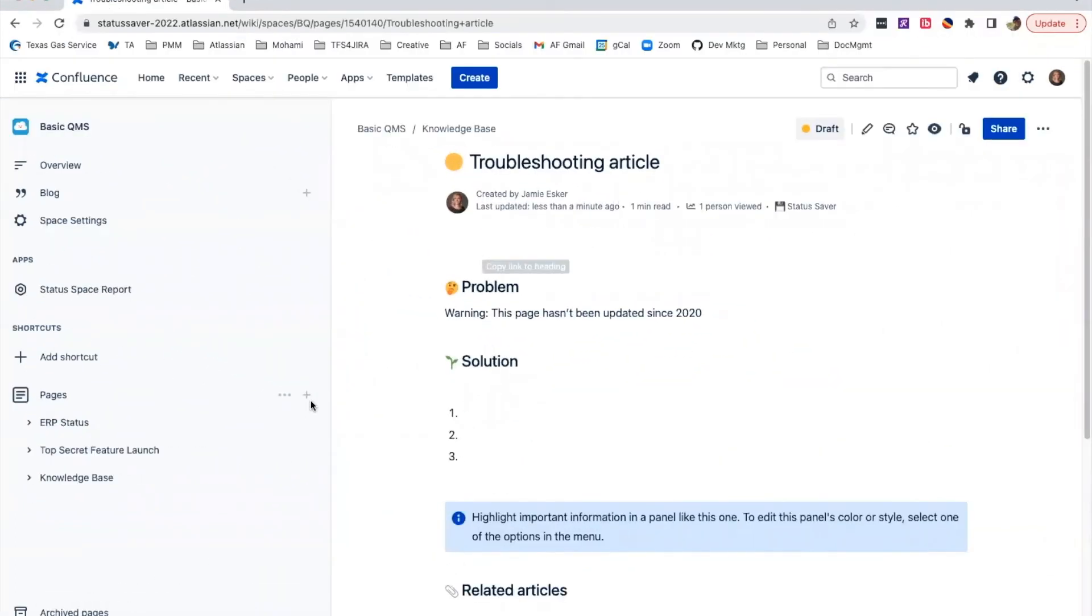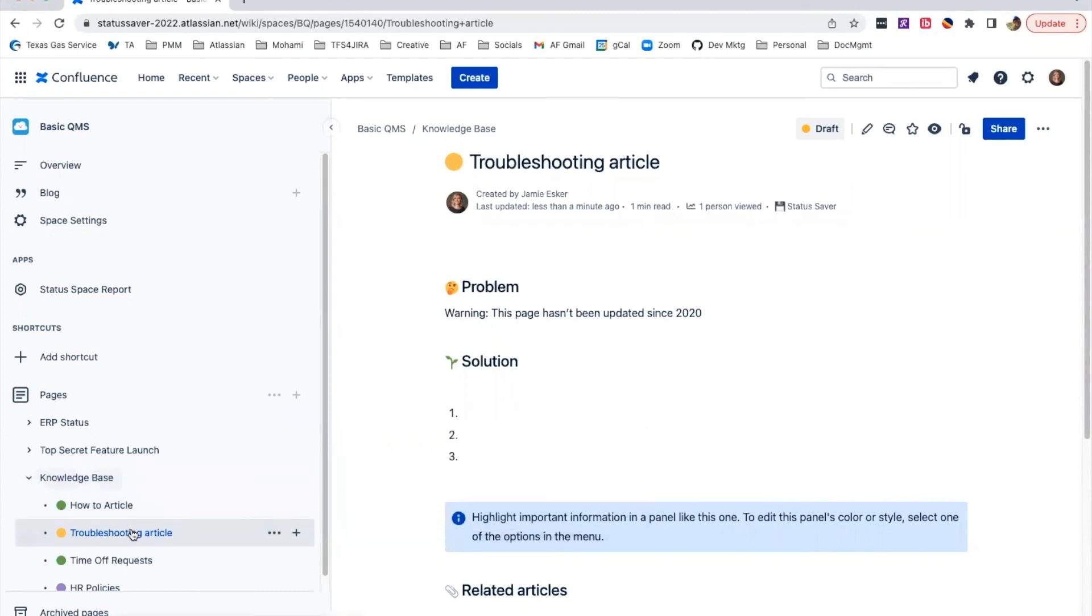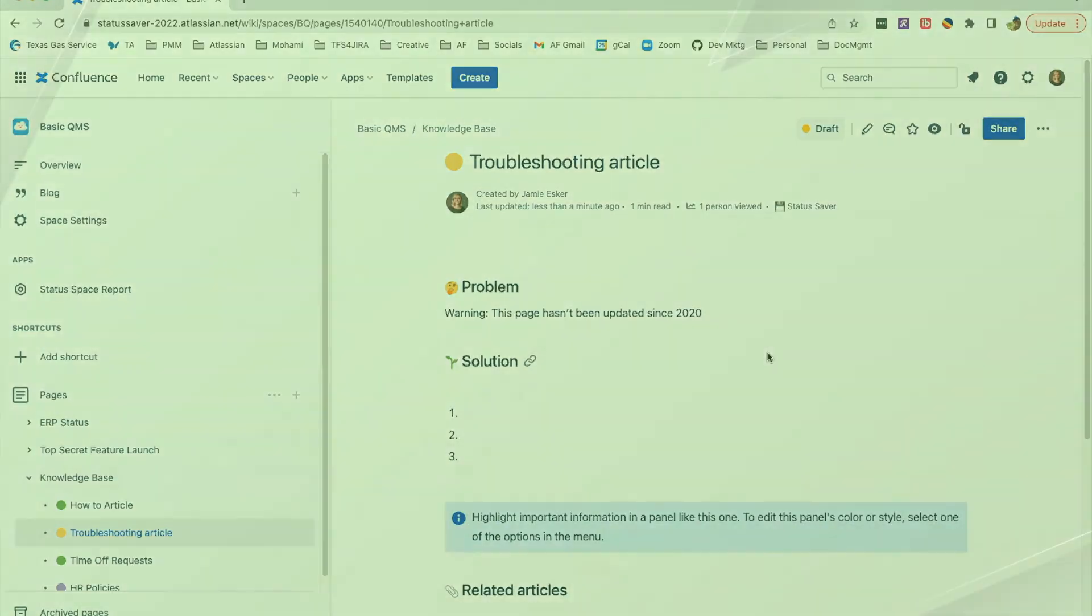Now, there's no need for extra work. Status Saver displays the associated color in the page title, so statuses are easily identifiable within the page tree. You no longer need to open a page just to see that it's not quite ready.